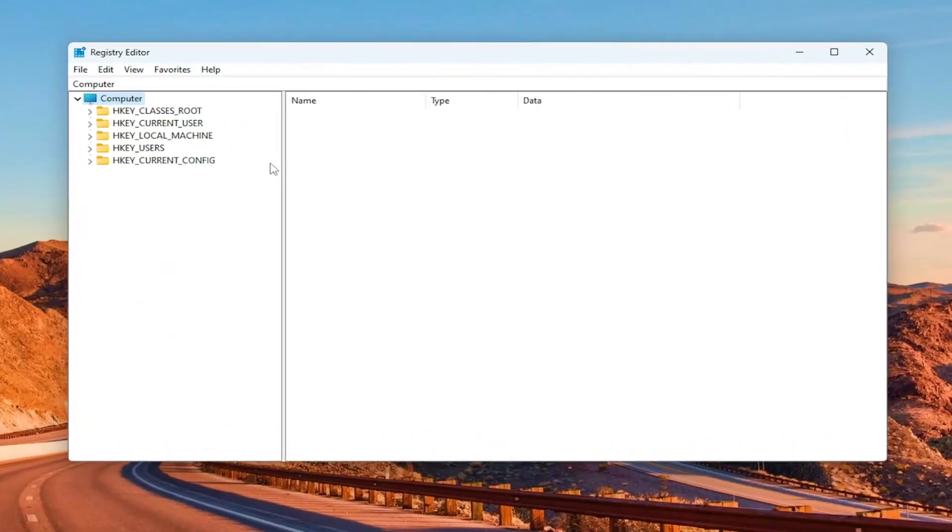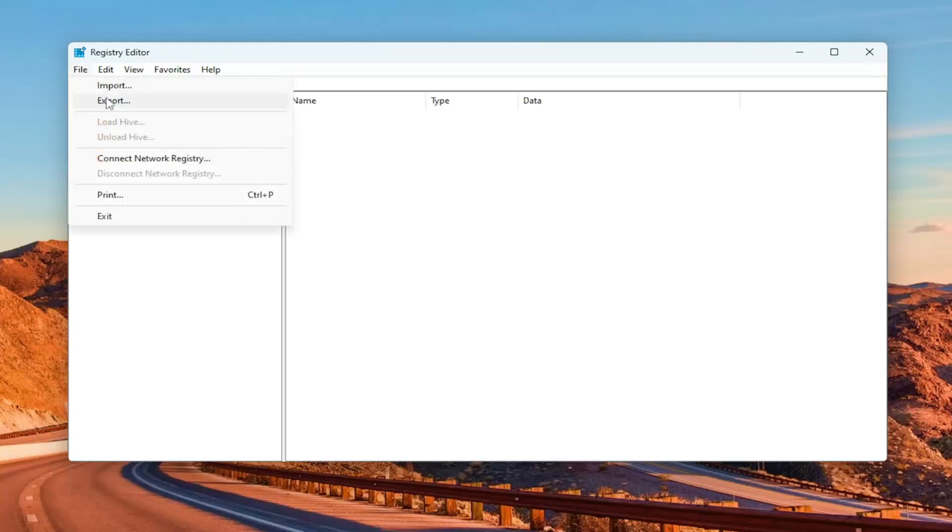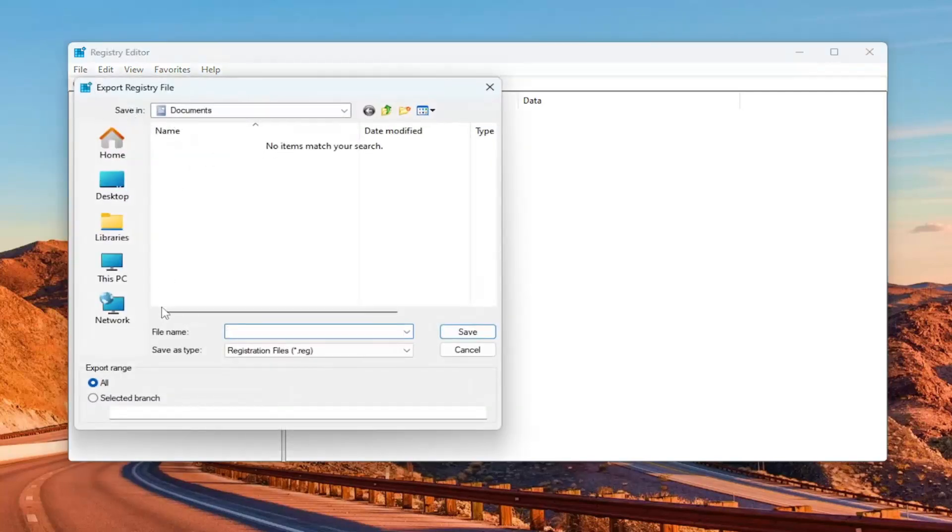Before you proceed in the registry, I would highly suggest you create a backup of it. So if anything were to go wrong, you could easily restore it back. In order to create a backup, it's very simple. All you have to do is select File and then Export.